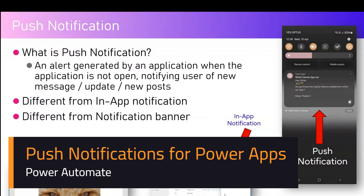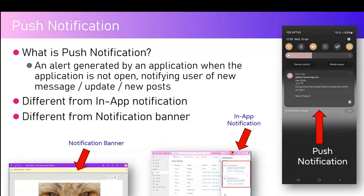In this video I'm going to talk about push notifications within Power Platform, specifically Power Automate. A push notification is an alert generated by an application when the application is not open, notifying the user of new messages, updates, or new posts. As you can see on the right-hand side of the screen, this is an example of a push notification. It is coming from a source, hitting Power Apps, and giving you a message.